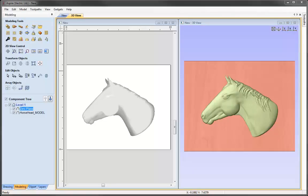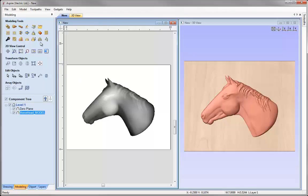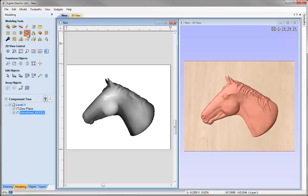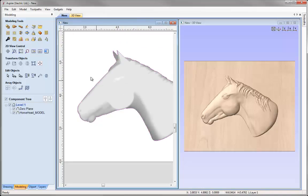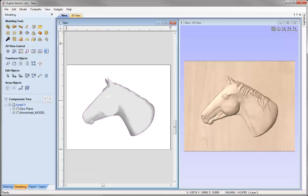Now we're ready to go and create our recessed shape. To do that, I need a vector boundary. I'm going to select my horse head model, then come over into the Modeling Tools and use this option to create a vector boundary from selected components. We can see it's fitted a vector around our grey scale in the 2D view. We're going to take this vector and offset it outwards to give us some space around our model. Generally, we'll go 25% more than the depth of the recess that you're planning to model.